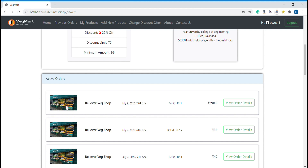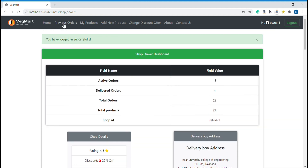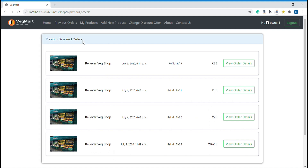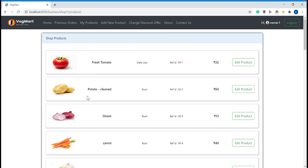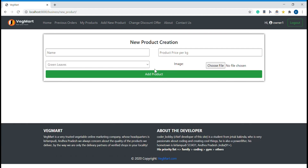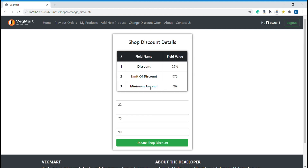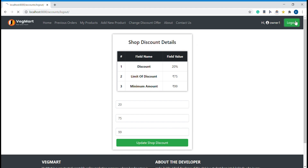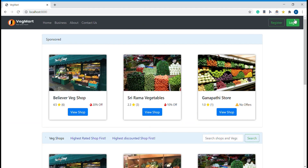The shop owner has to pack these items and hand them to the associated delivery boy. He can also see his previous delivered orders and all his products. He can edit products — change the cost, picture, name, and category. For example, if he wants to increase the price he can do that and the price gets updated. He can also add new products to his shop, and change discount offers — for example reducing the discount from 22% to 20%.